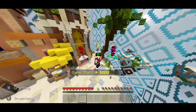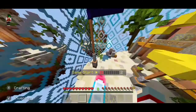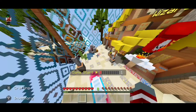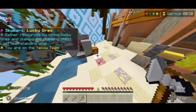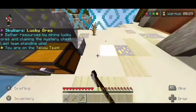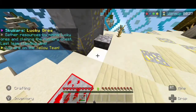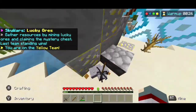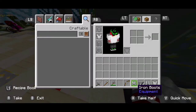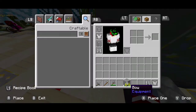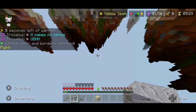Alright guys, if you guys enjoy this video, make sure you give a like and also subscribe if you guys haven't already. I'm just going to play the Skywars match until I lose.